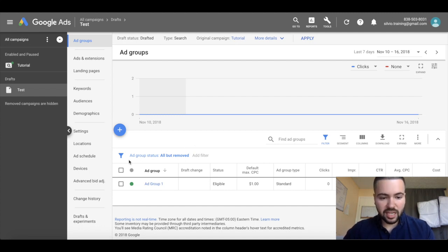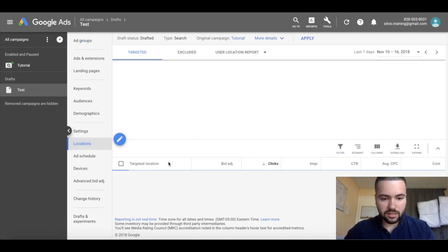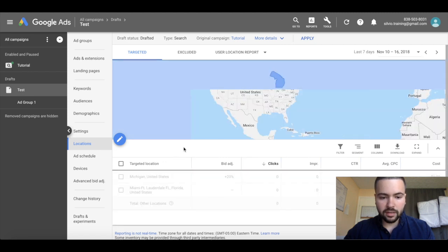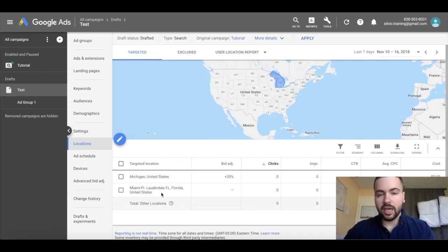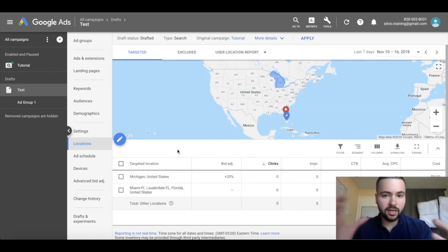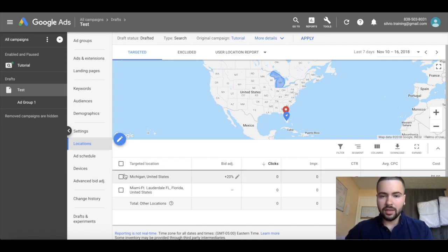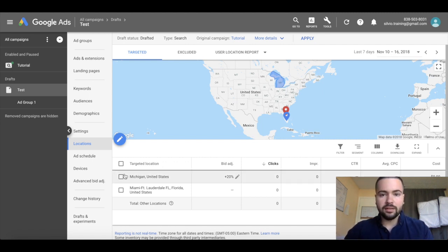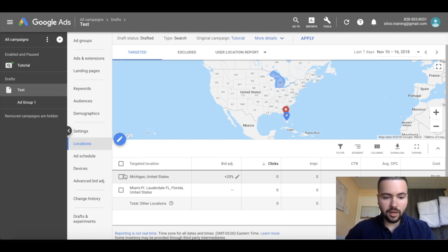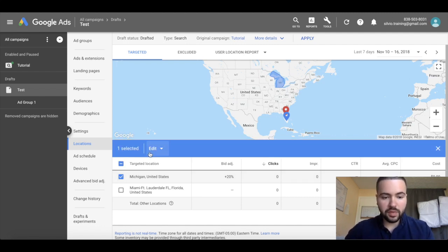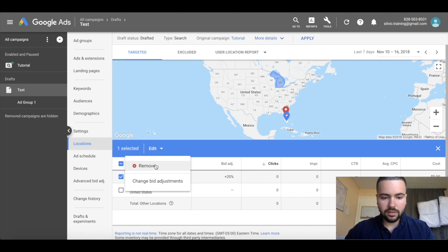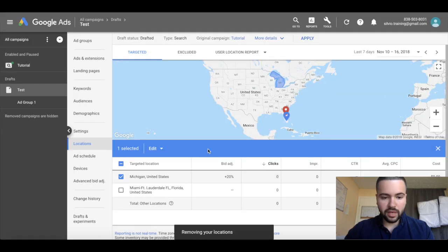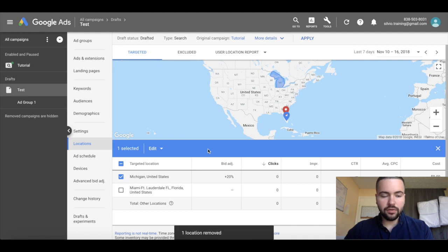With this tutorial campaign I'm targeting Michigan and Miami. Let's say hypothetically I realized Michigan is doing terrible and I want to see whether or not excluding Michigan is a good idea. I'm going to go ahead and remove Michigan here in my campaign draft, and now we're going to test whether or not removing Michigan is a smart idea.